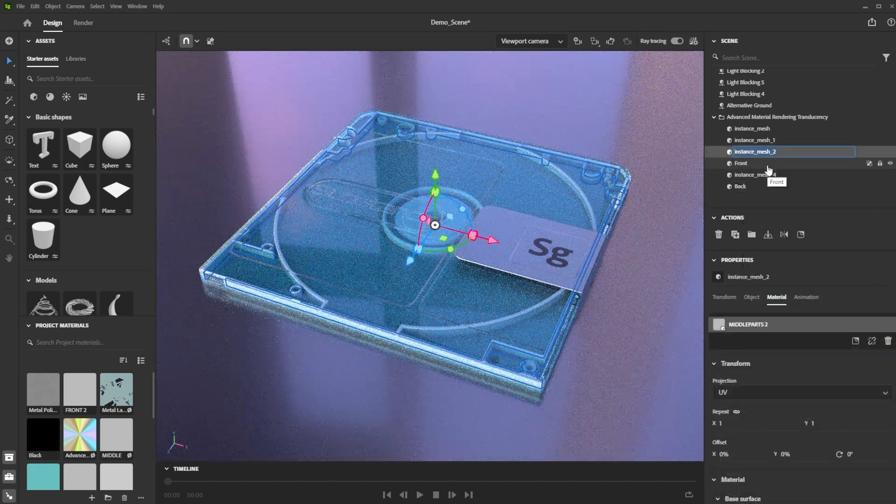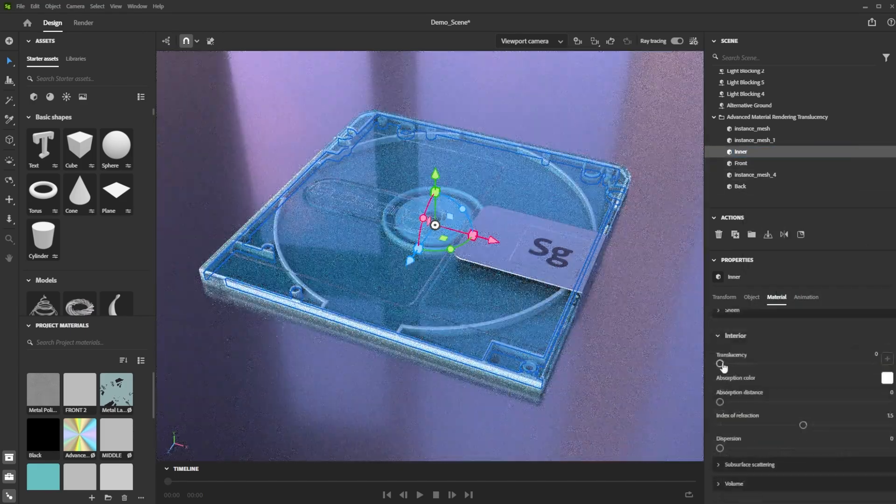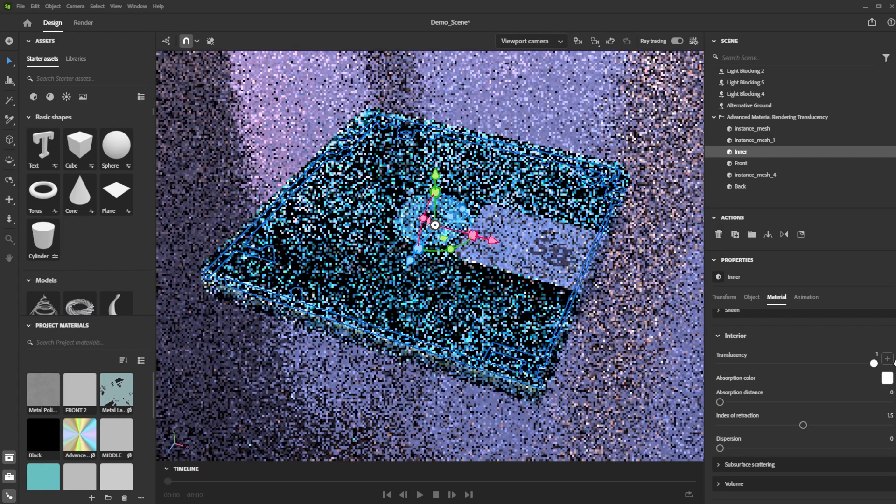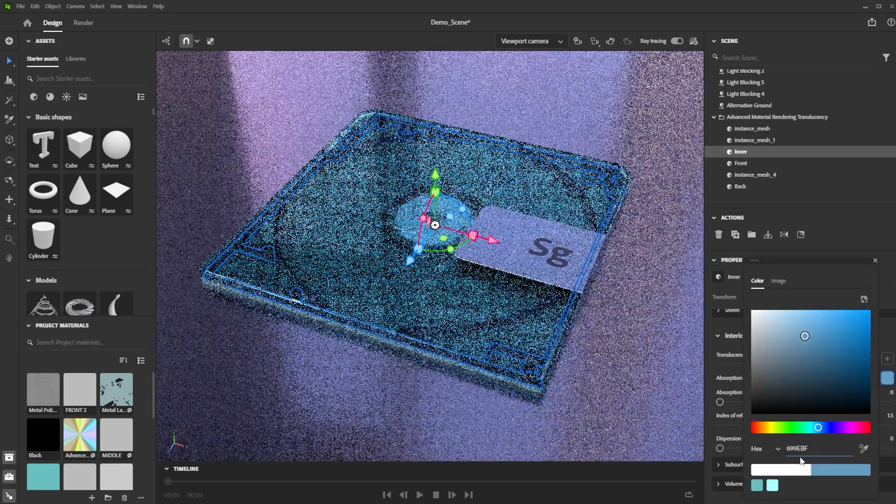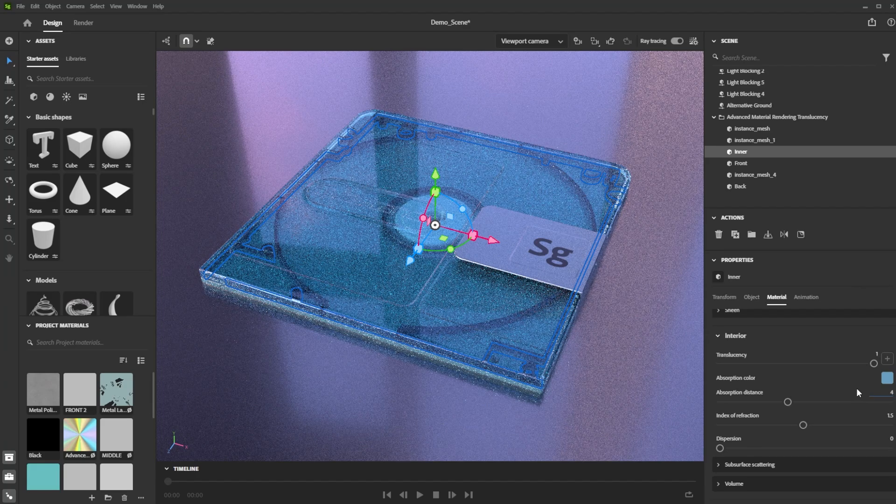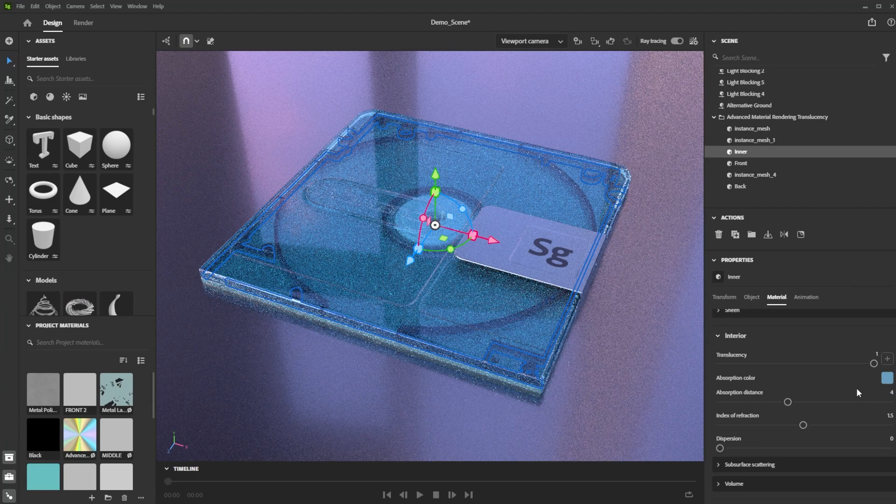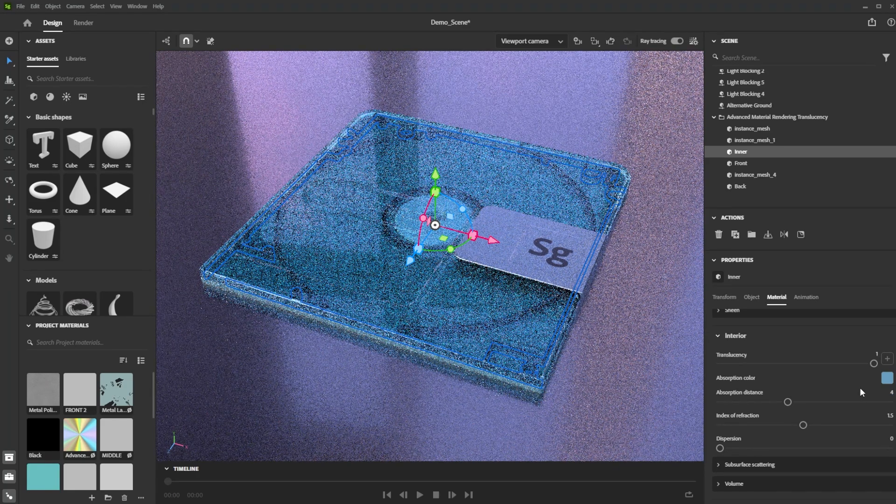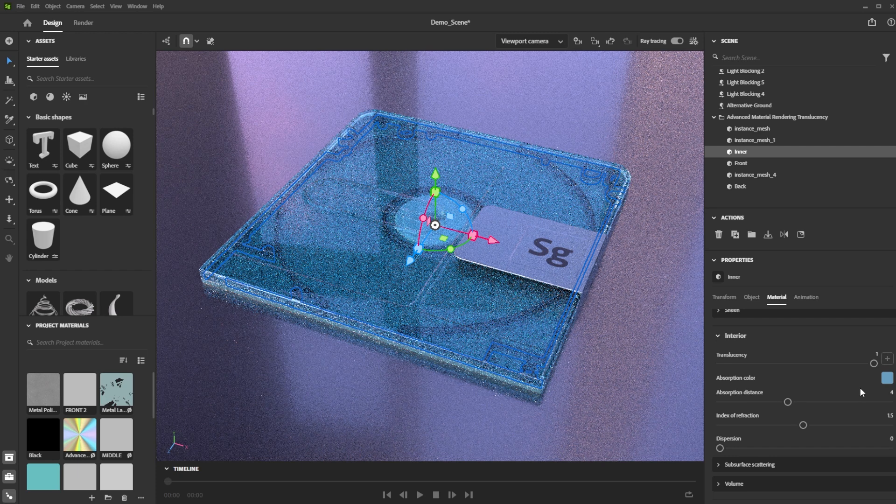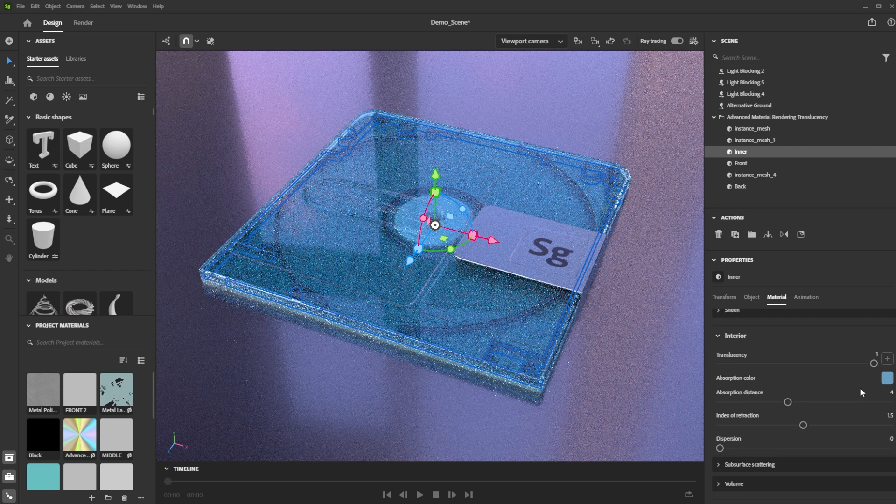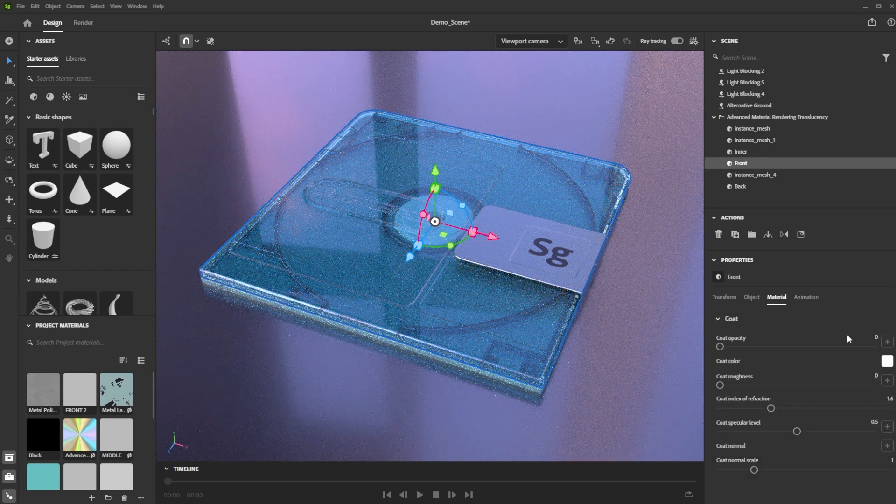Let's further tweak the inner parts. We again raise up the translucency and this time choose a darker blue. Then we increase the absorption distance. This really helps to make it look a bit less translucent and support the impression of a bit thicker parts.